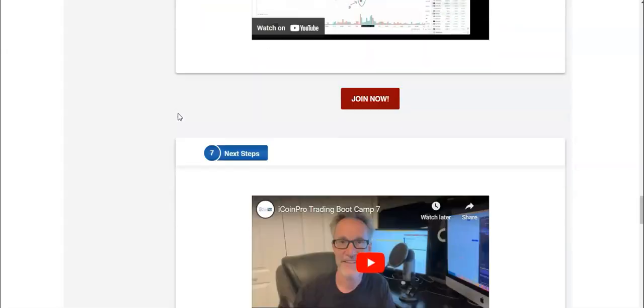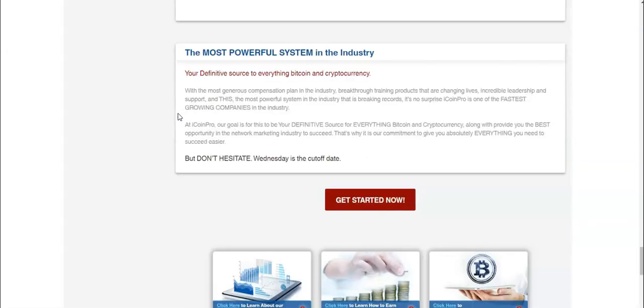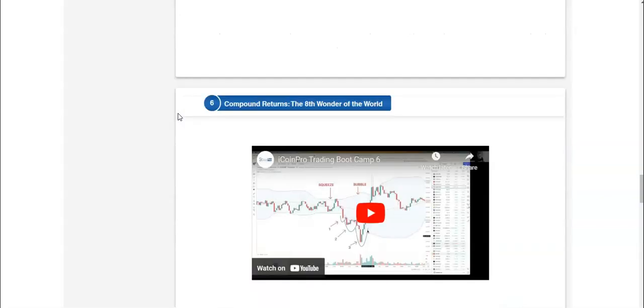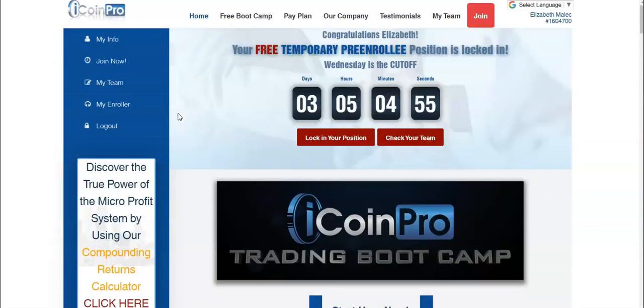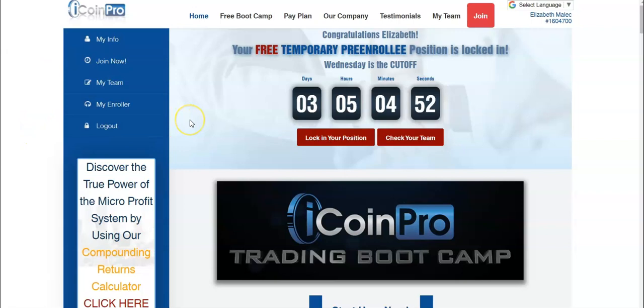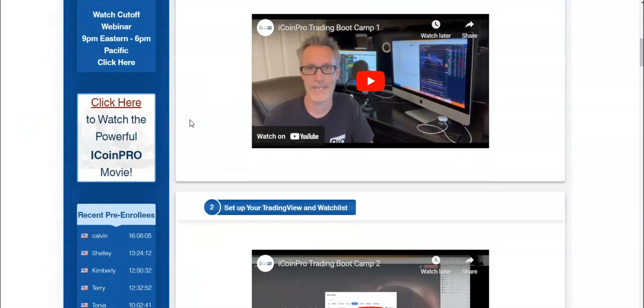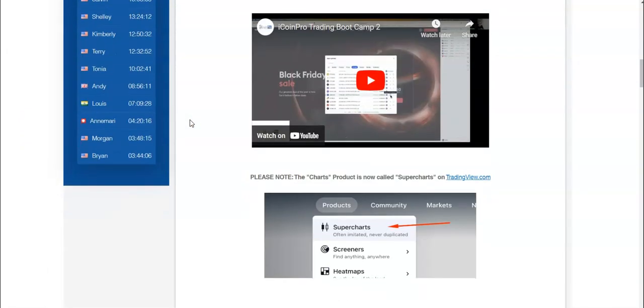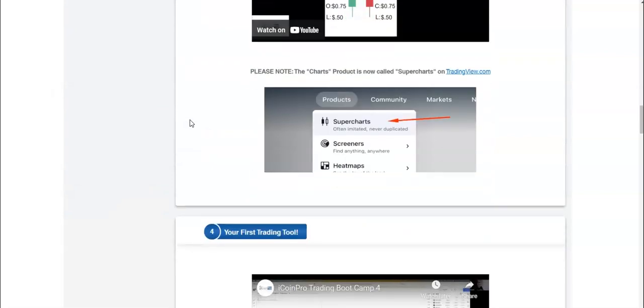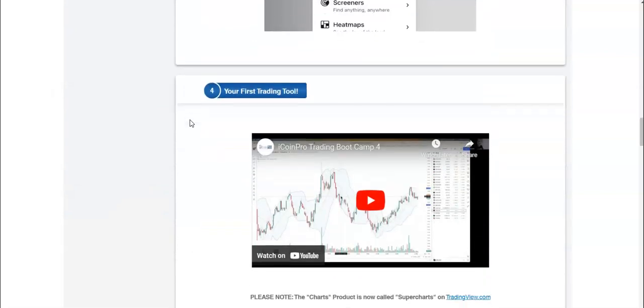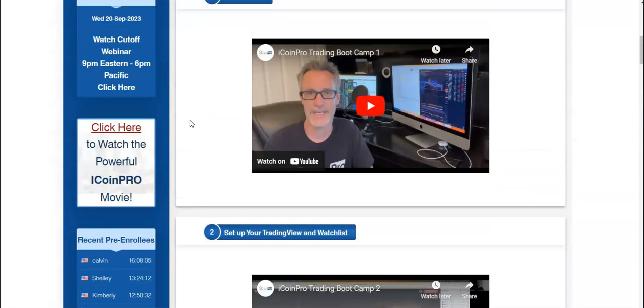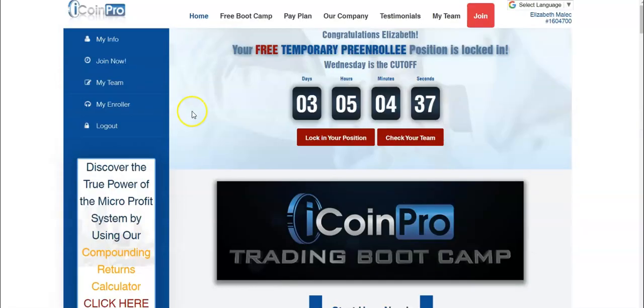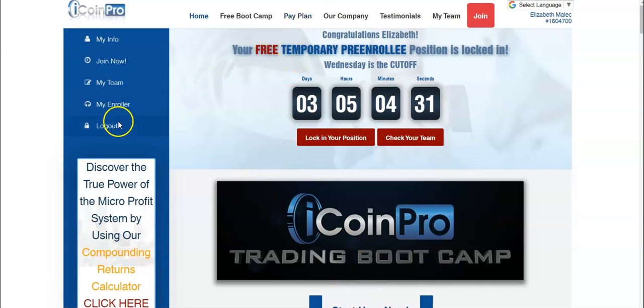There's no MLM, no network marketing company, no power line system that when you log in as a free member, actually teaches you a way to legitimately make money before you even pay for the system. This is the only program that actually does that. You're going to start the bootcamp and watch all eight of those videos. And then if you want, you can even paper trade and practice with a fake account.